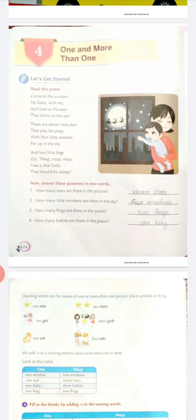Let's get started. Read this poem. Come to the window, my baby with me, and look at the stars that shine on the sea. There are eleven little stars that play boo-peep, with four little reindeers far up in the sky, and two little frogs cry nip-nip-nip. I see a dear baby that should be asleep.